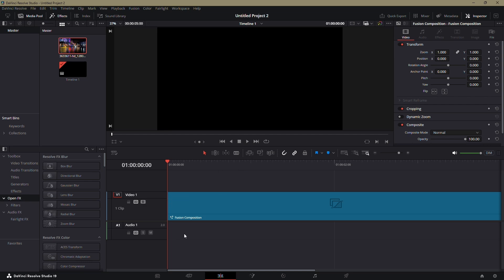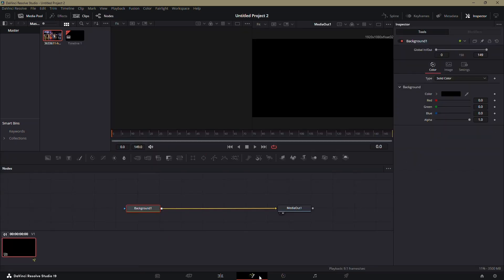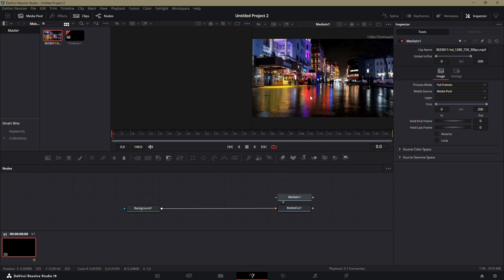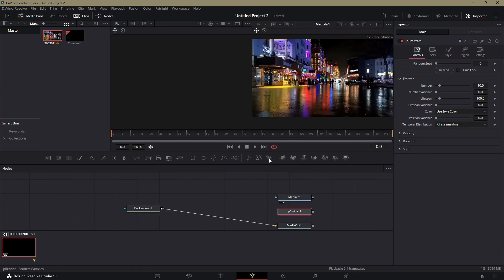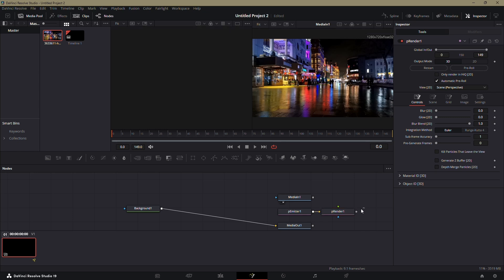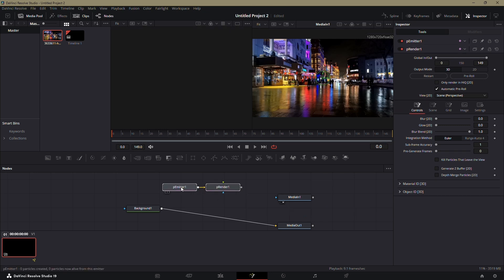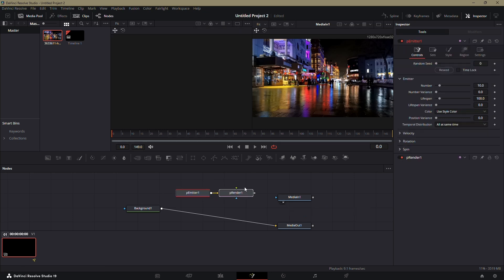To start, don't add your video to the timeline yet. Go directly to the Fusion tab. In the middle of the Fusion interface, click on the icons for the P emitter node and the P render node to create them.